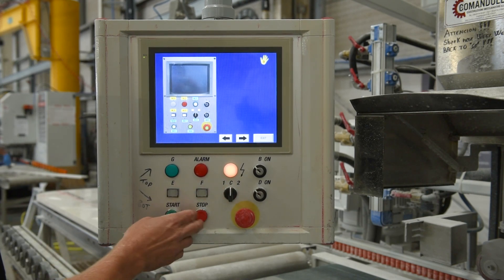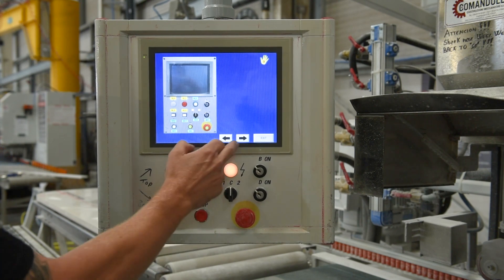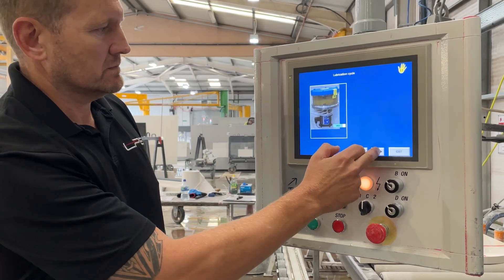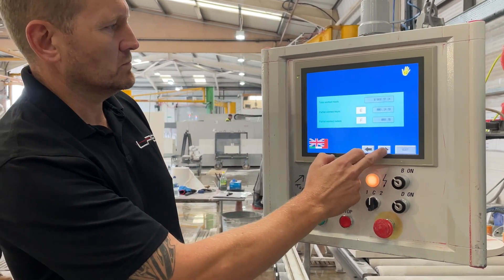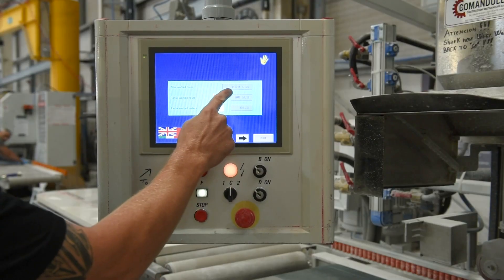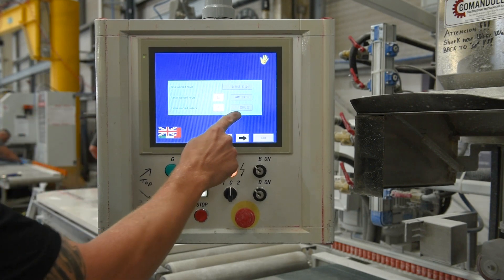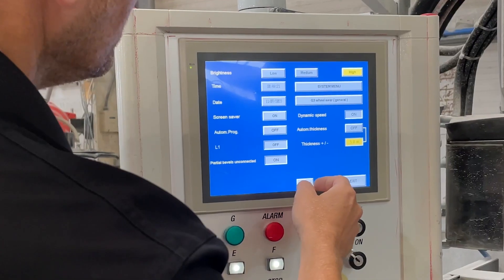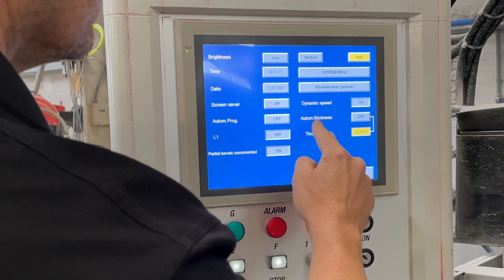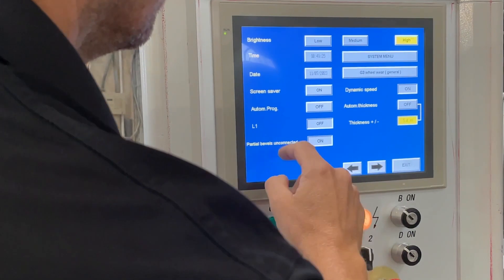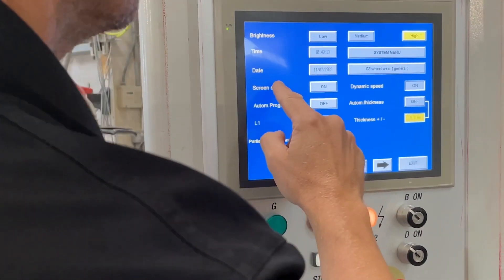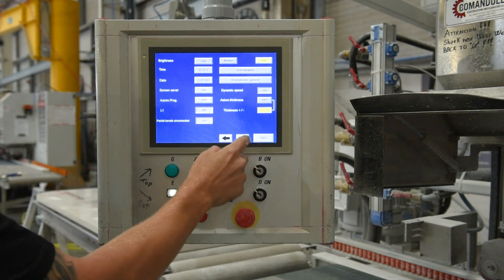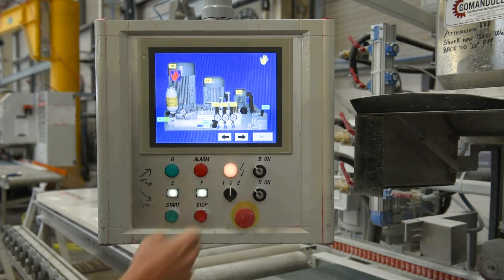We have total working hours, partial worked hours, and partial worked meters. The partial worked meters and hours can be reset so that you can keep track of how many meters you're polishing in a week or a month, and also how long tools are lasting. On our final page, we have our time and date, and also on this machine our dynamic belt speed and automatic thickness.